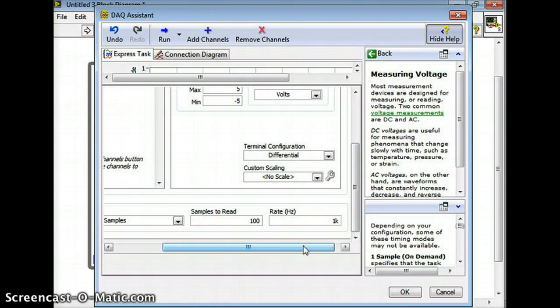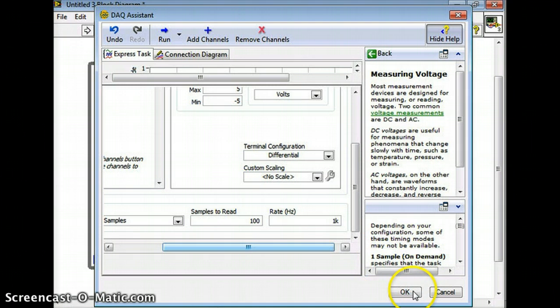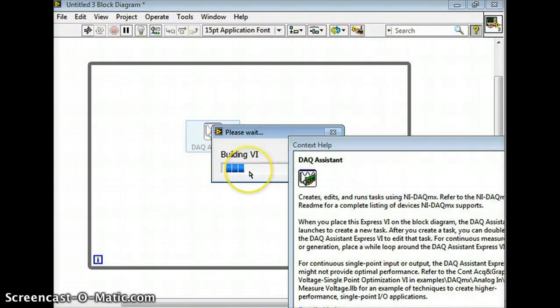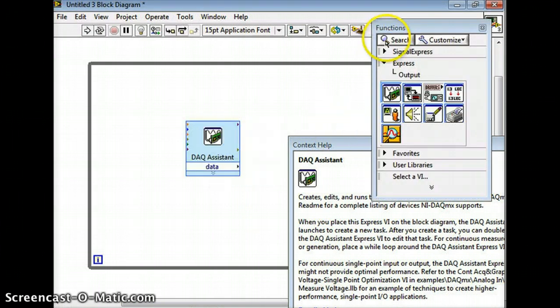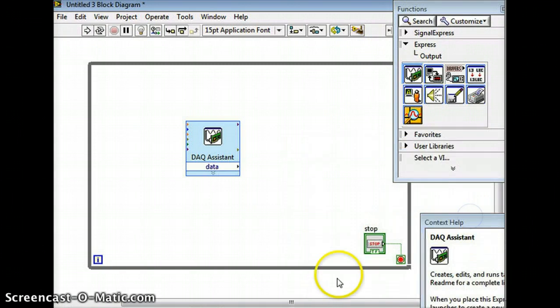But this is something to think about - there's other ways you can control how many data points you take too. But just remember, don't make an Excel file with a million data points because I don't want to open that on my computer and it's just not good. So this is sort of an overview. Now we have our DAQ assistant and hopefully we've got the right settings for the DAQ assistant - we've got our stop button here.